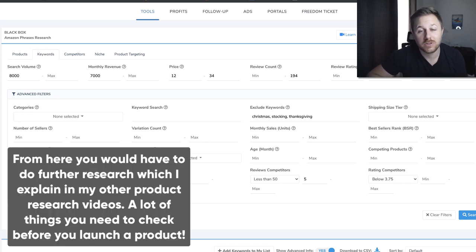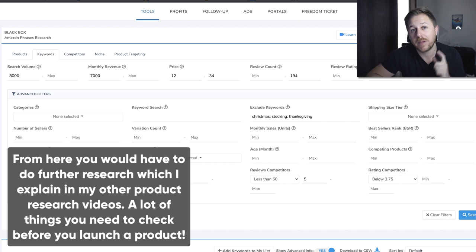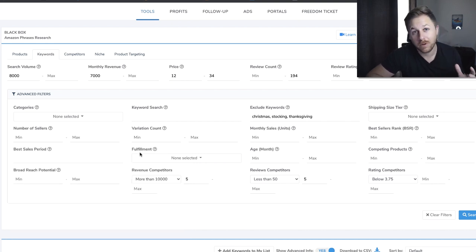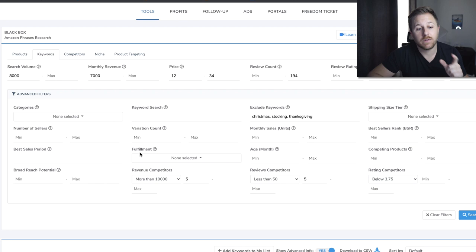That's how you do your product research using Helium 10 Blackbox. I hope this video helped you understand how to do product research and how to use the advanced filters. If you want to try Helium 10, check out the discount code down below in the description. I also have a lot of other resources in the description, but that is it for this video. I will see you in the next one.